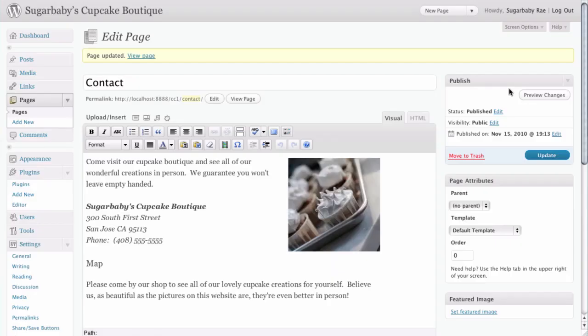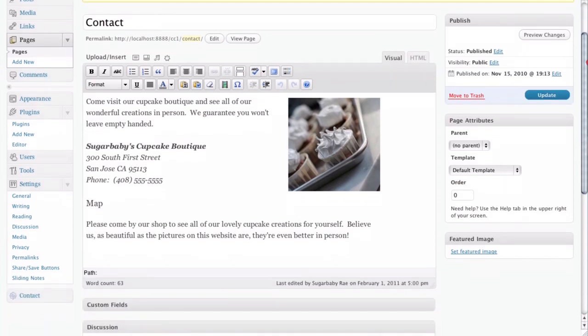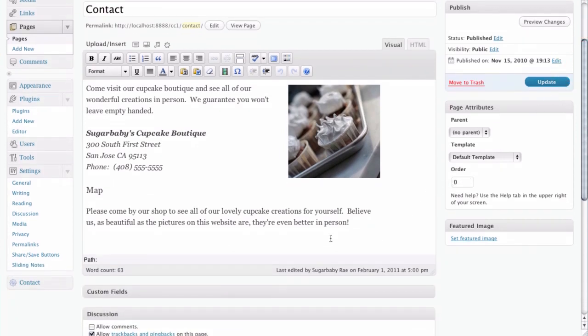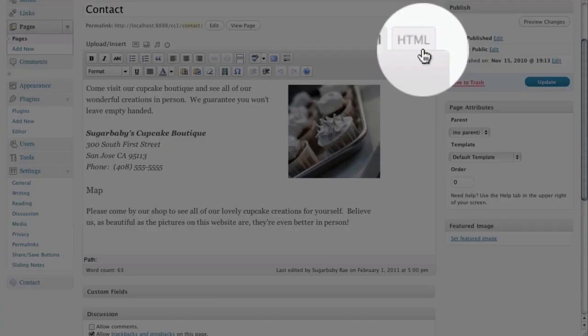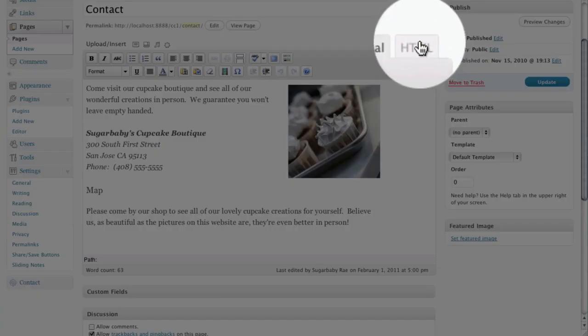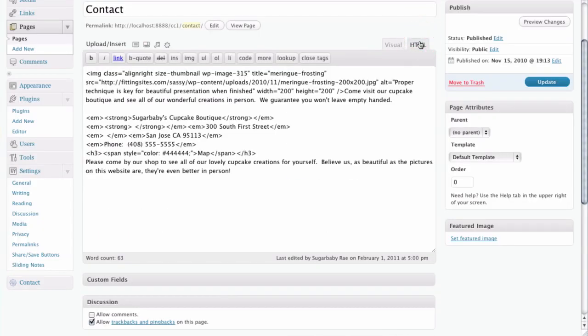Once we do that we go to the edit panel for our page. Scrolling down, this is the area where we want to add our map — basically at the end of all of the text on this page. To enter any HTML code into your WordPress pages or posts, you need to remember to first click on the HTML tab in the upper right hand corner of the editor.